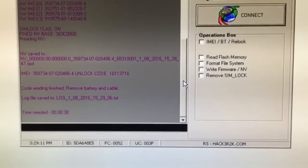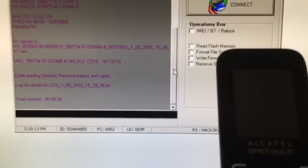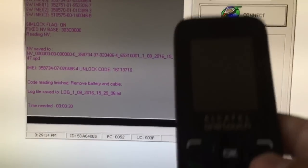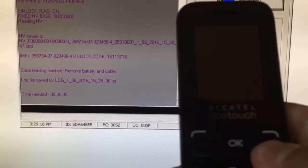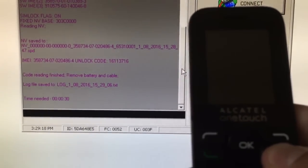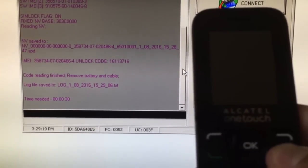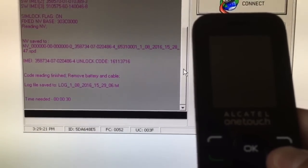Now let's power on the phone and enter the unlock code provided to us by the software.